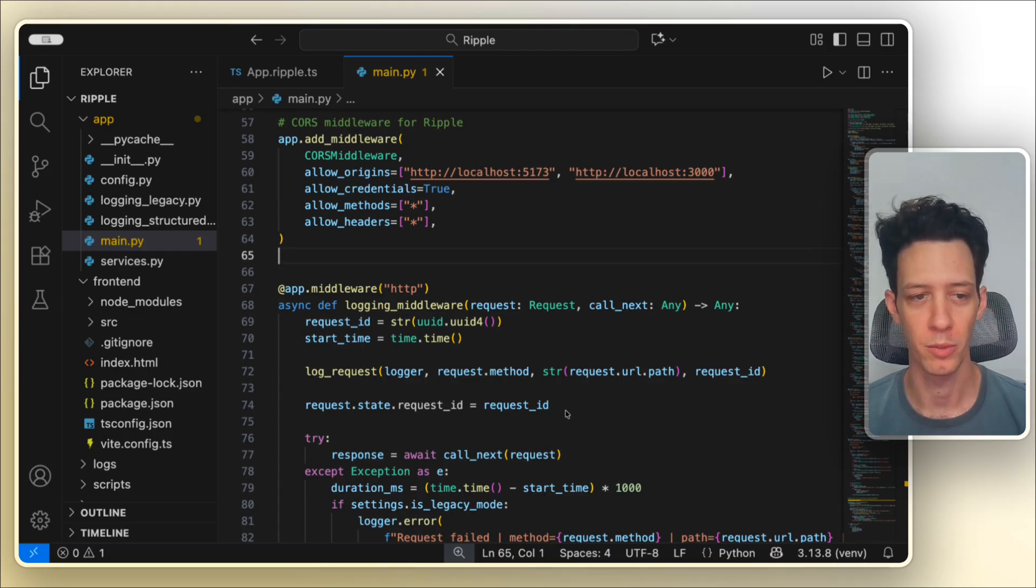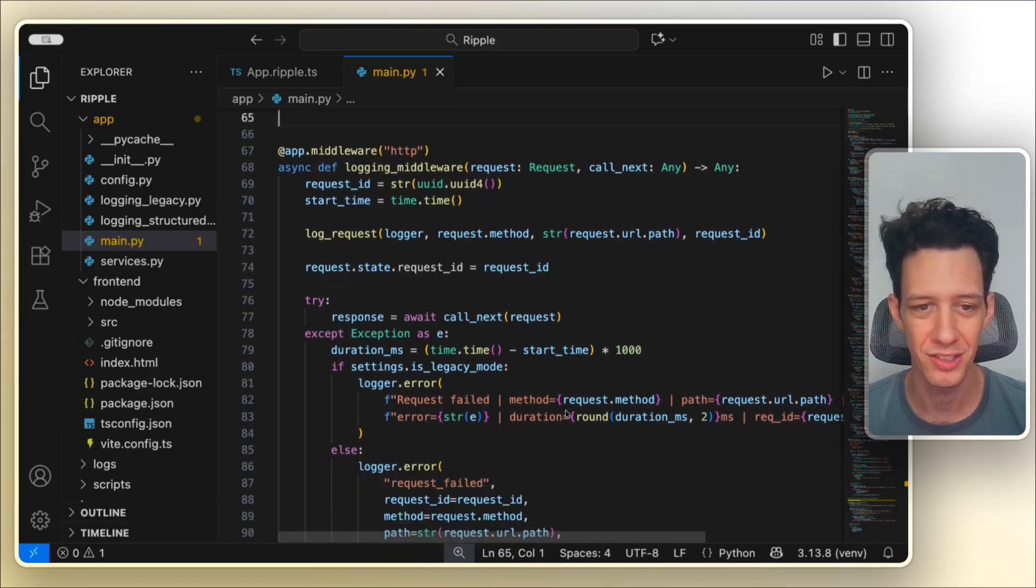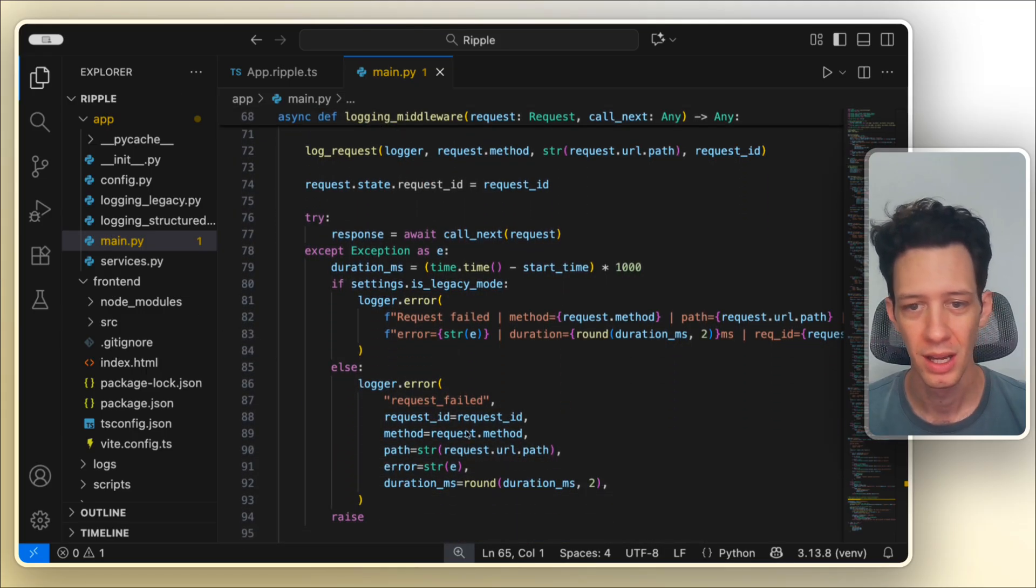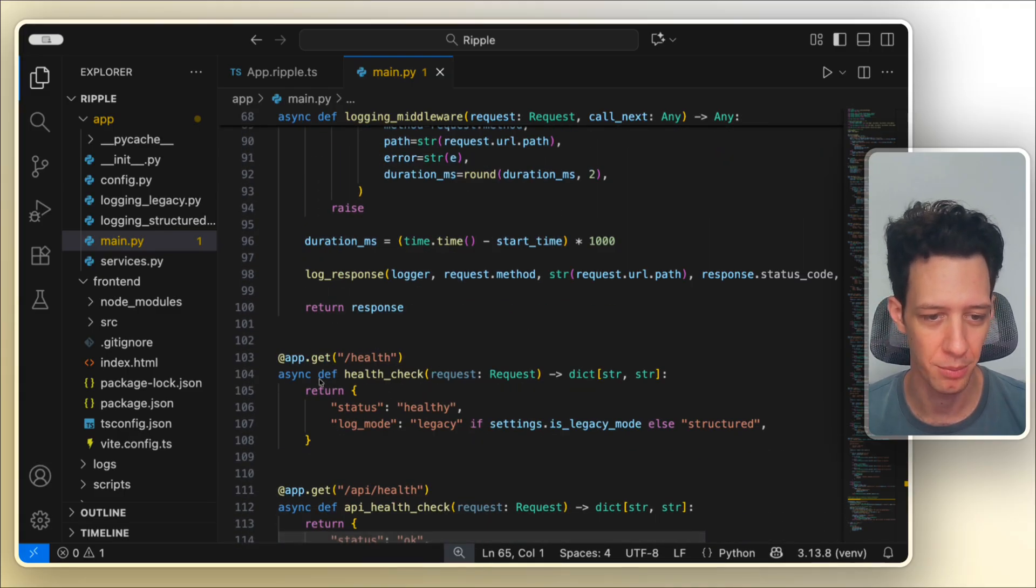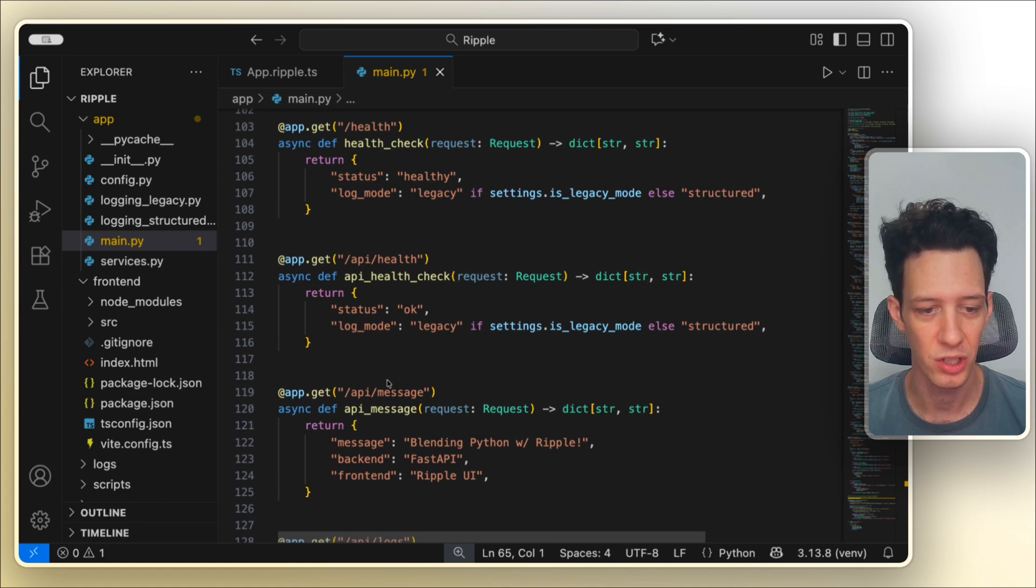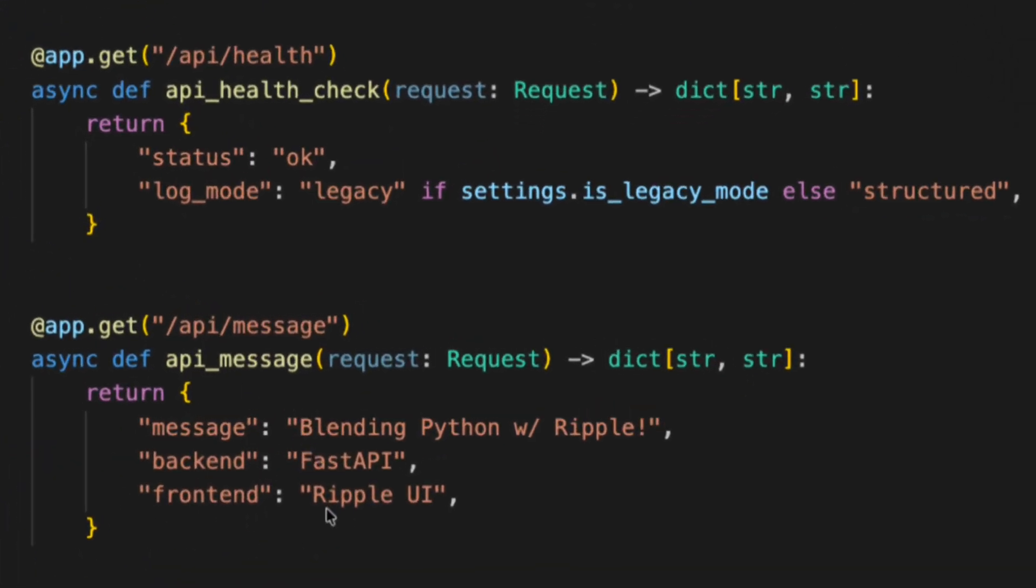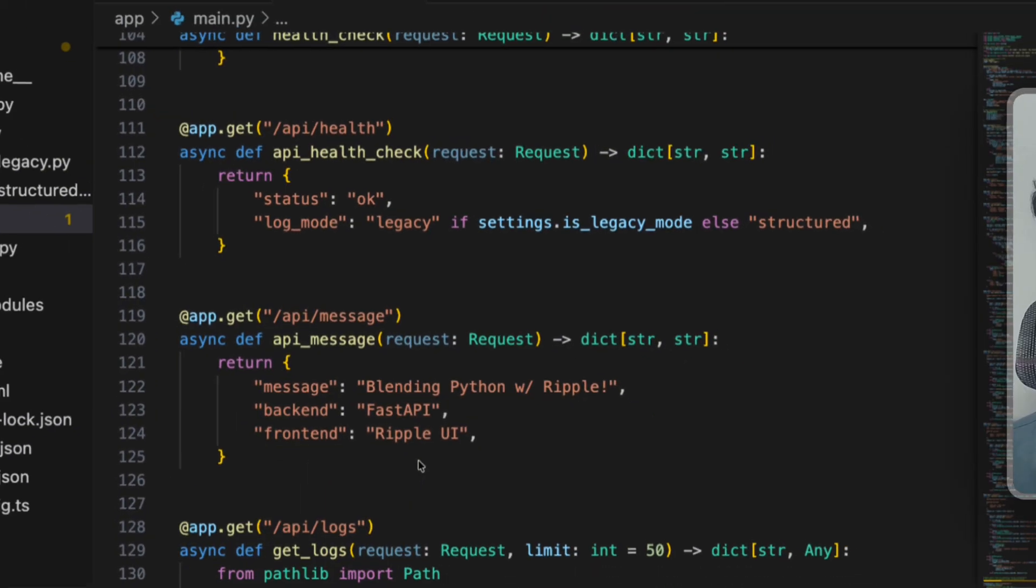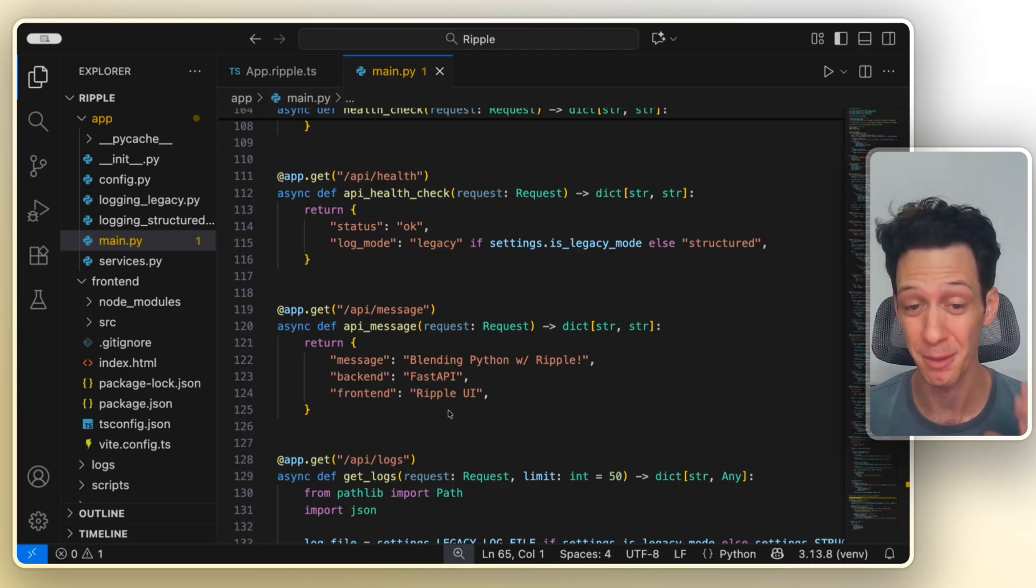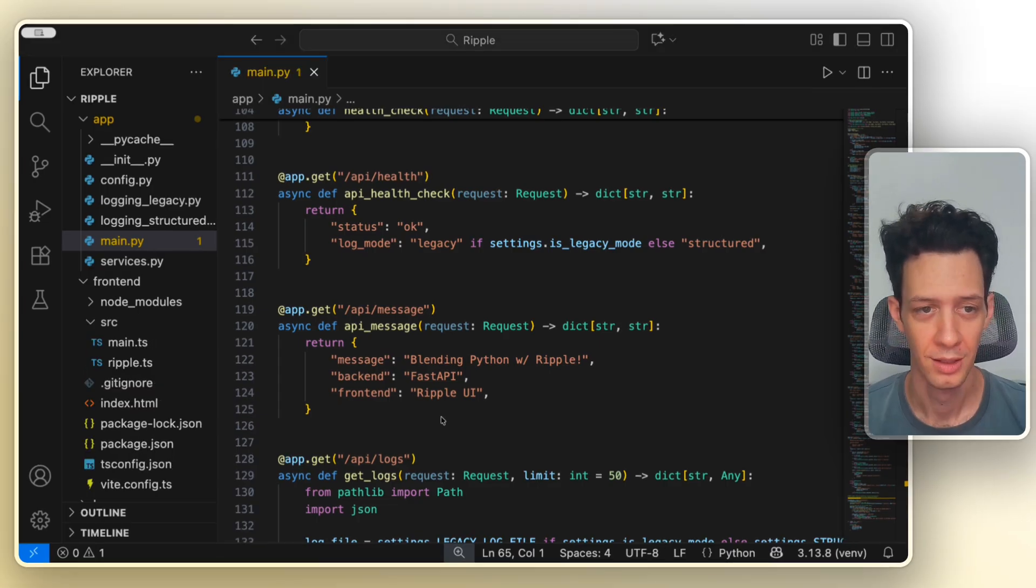So here's the project we're working with. This right here is just my Python backend. It's just a clean little script with an app main.py file. I'm logging some modules and I have a couple endpoints here. I have my health check, API health check, API message right here. And this is where we're going to add in a simple route so Ripple can actually talk to Python, return live data. This is important to showcase that I'm not faking anything here. We're linking Python and Ripple is going to hit this backend real hard.